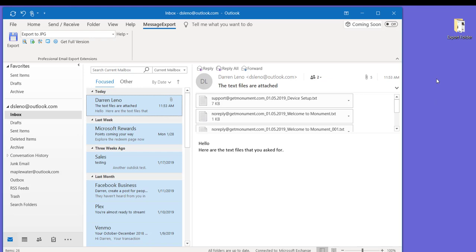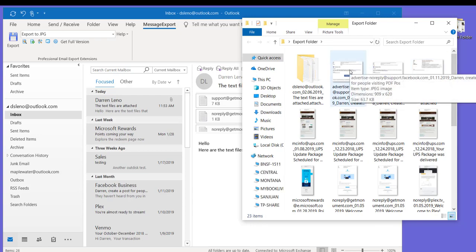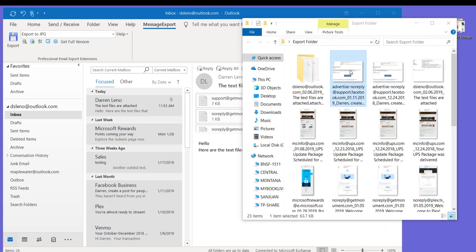For demonstration purposes, I've minimized Outlook a little bit. It's not in full-screen view. And this is the folder where our emails have been saved to. Let's take a look at a couple of them here.